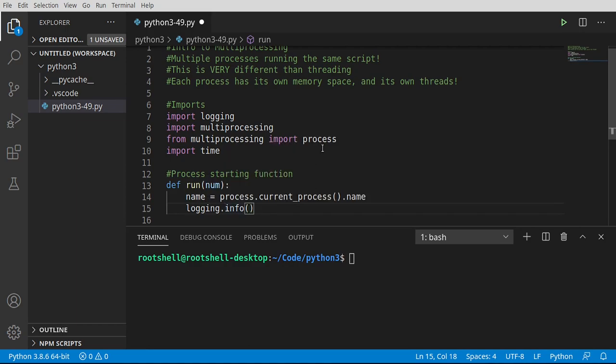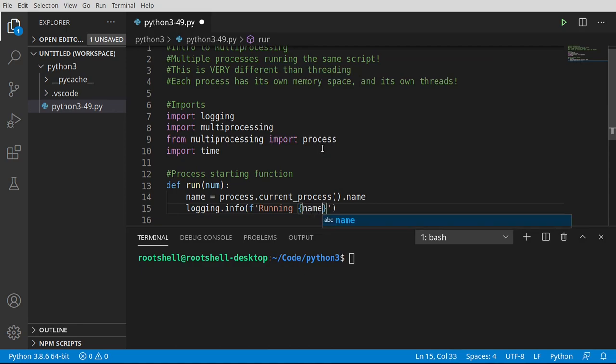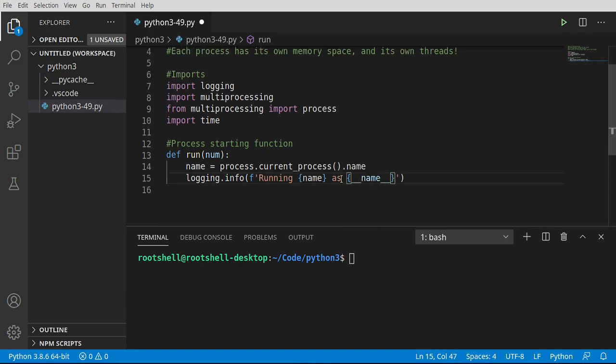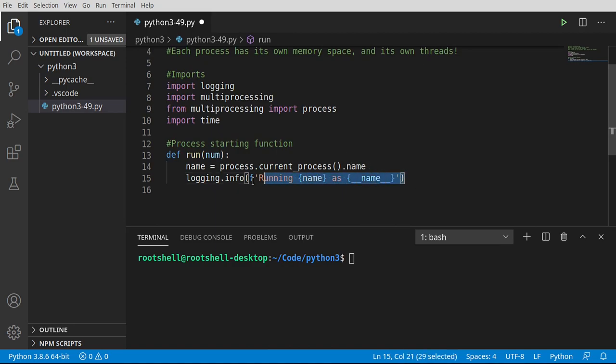All right, so now that logging is in here, we're going to say running, and we want to know the name of the process. And we want to know how Python ran this, so I want to say name. Remember, if it's underscore underscore main underscore underscore, then that means Python's running the script directly.